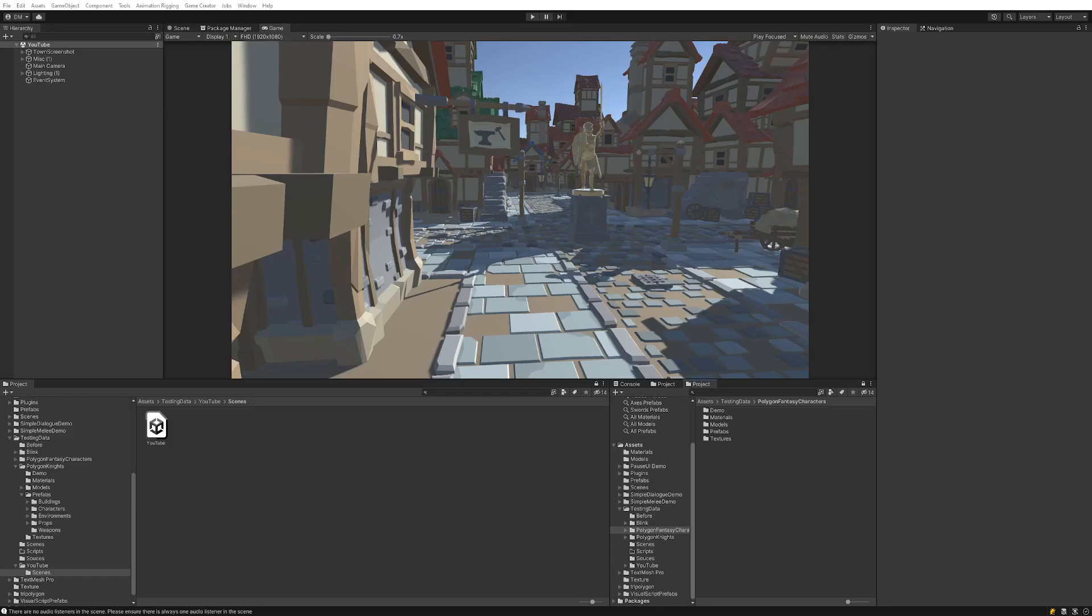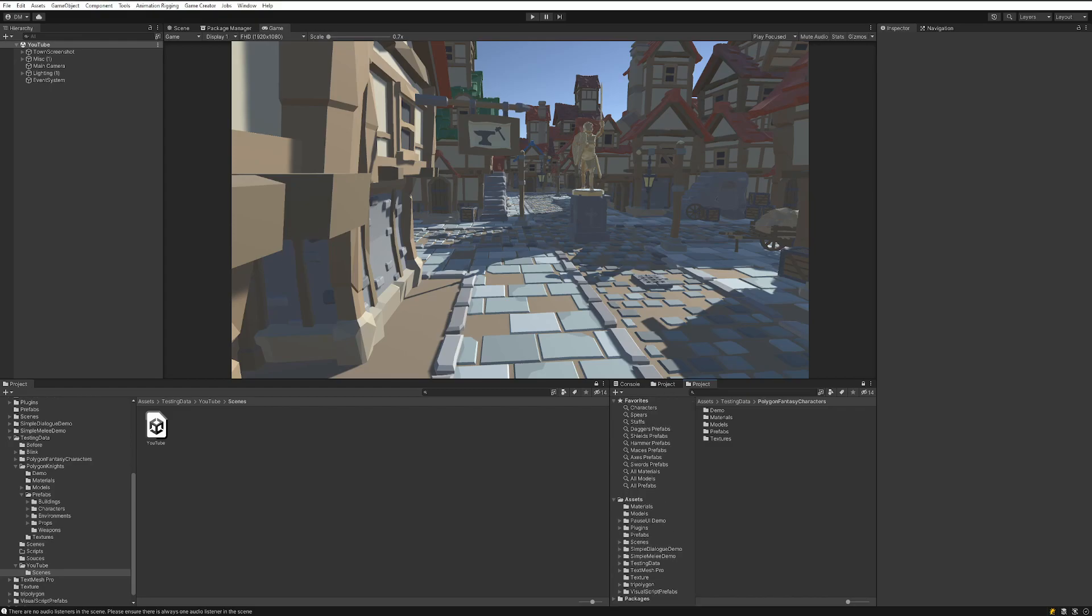Hello everybody. Today I'm going to show you how to set up the weapons and attach them and use them in the micro module that I created for Game Creator 2. It's called Simple Melee.